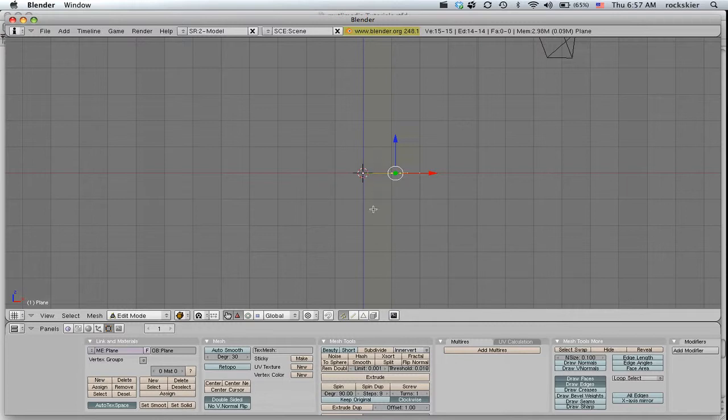Then come down here to Spin and Degrees. I want to do a 360 so it'll go all the way around. Otherwise it won't go all the way around. And go ahead and click Spin.